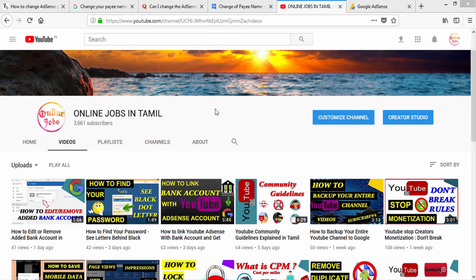Hello friends, welcome to online jobs in Tamil. In this video, we will link to your Google AdSense account. If you have an AdSense account, you can link it to your website.